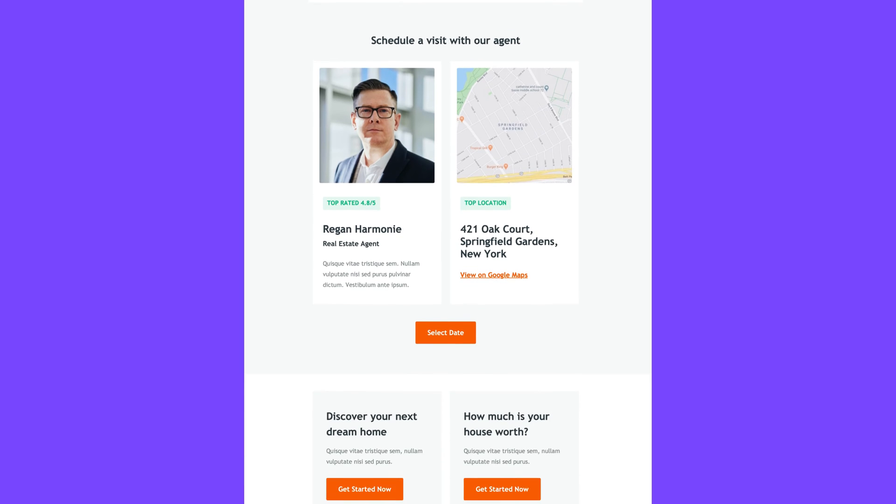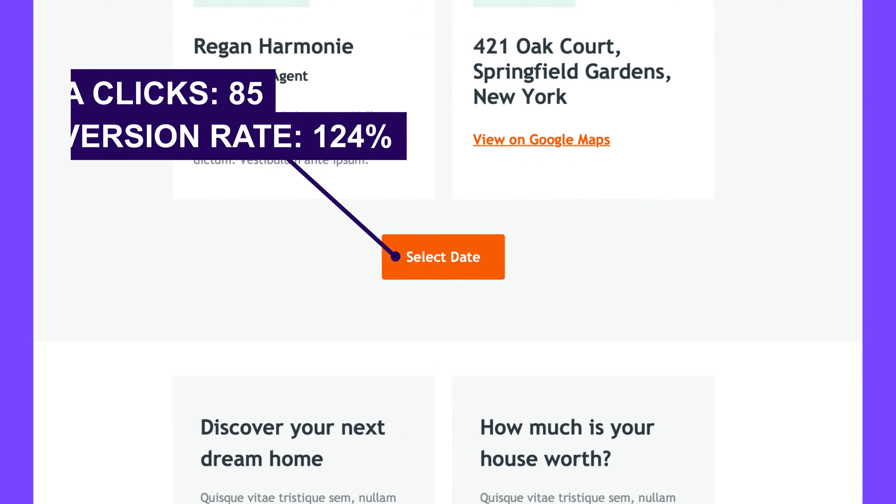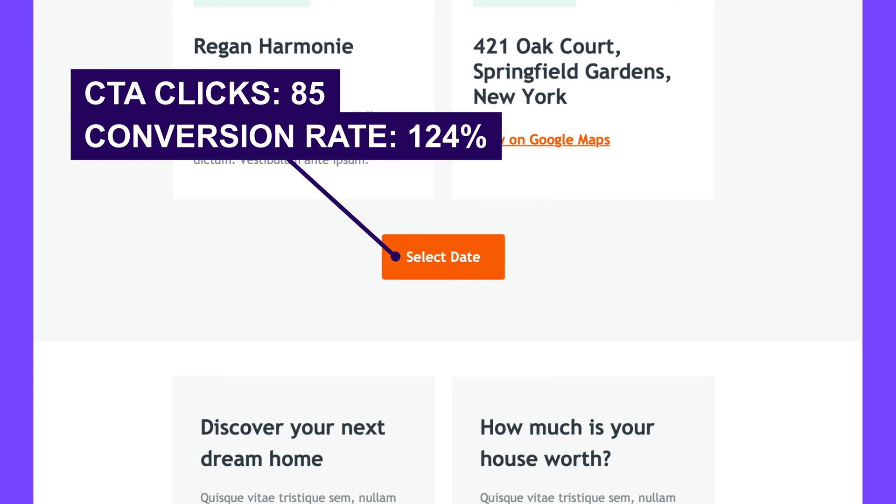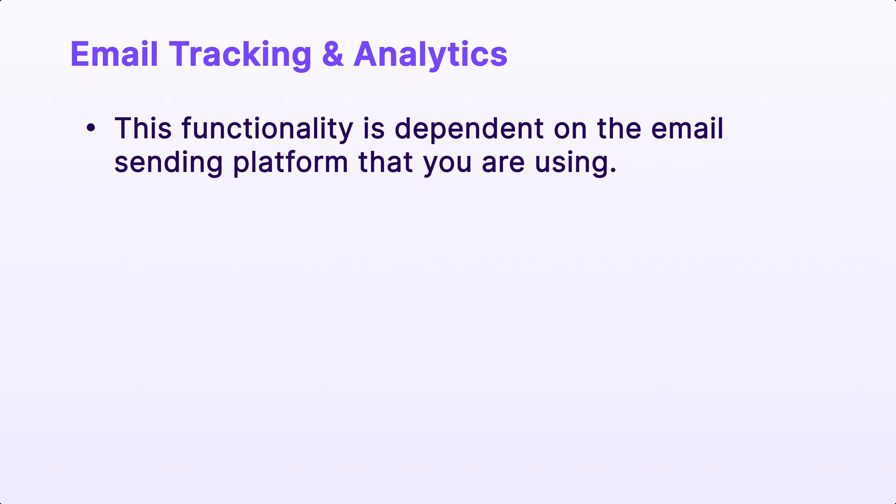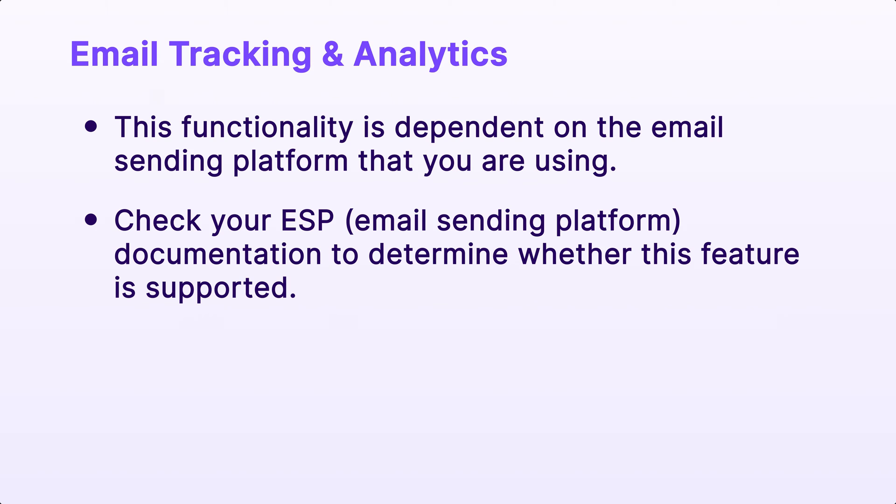Finally, CTAs provide valuable insights while propelling lead generation, enabling you to build a robust customer database through click tracking. This functionality, however, is dependent on the email sending platform that you are using. So be sure to check your ESP's documentation to determine whether this feature is supported.